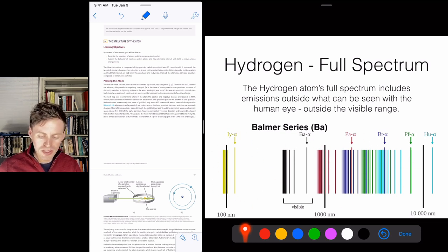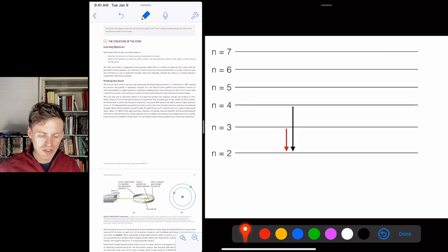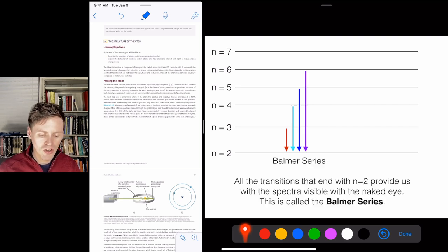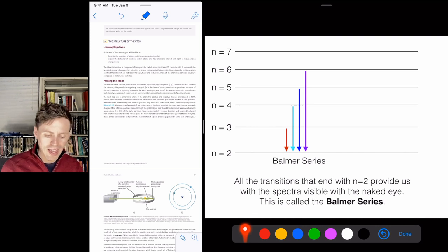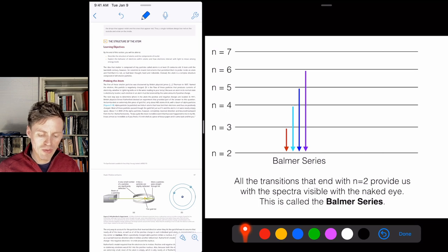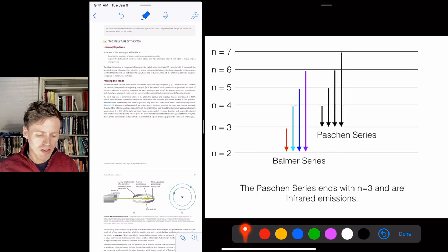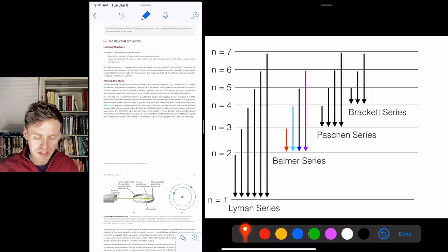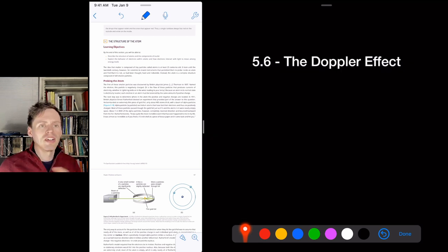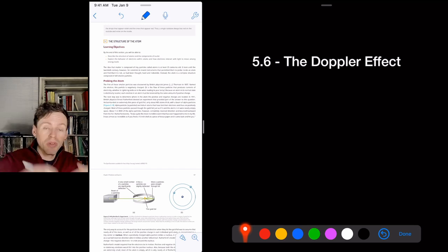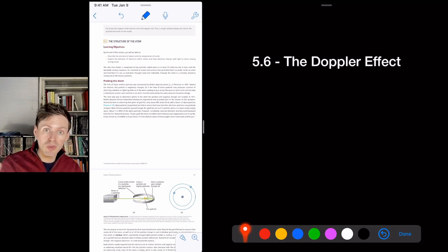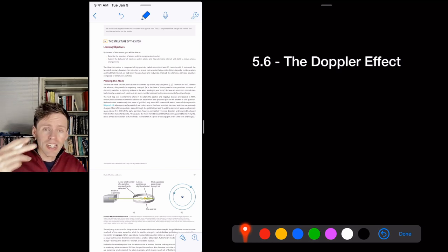The full hydrogen spectrum includes multiple series. The Balmer series (transitions ending at n=2) is the visible range: 3→2 gives red, 4→2 gives cyan, 5→2 gives blue, 6→2 gives UV. The Paschen series ends at n=3 and is infrared, beyond our vision. The Lyman and Brackett series exist as well. Photons are like keys — electrons need exactly the right photon energy to jump up or down between levels.